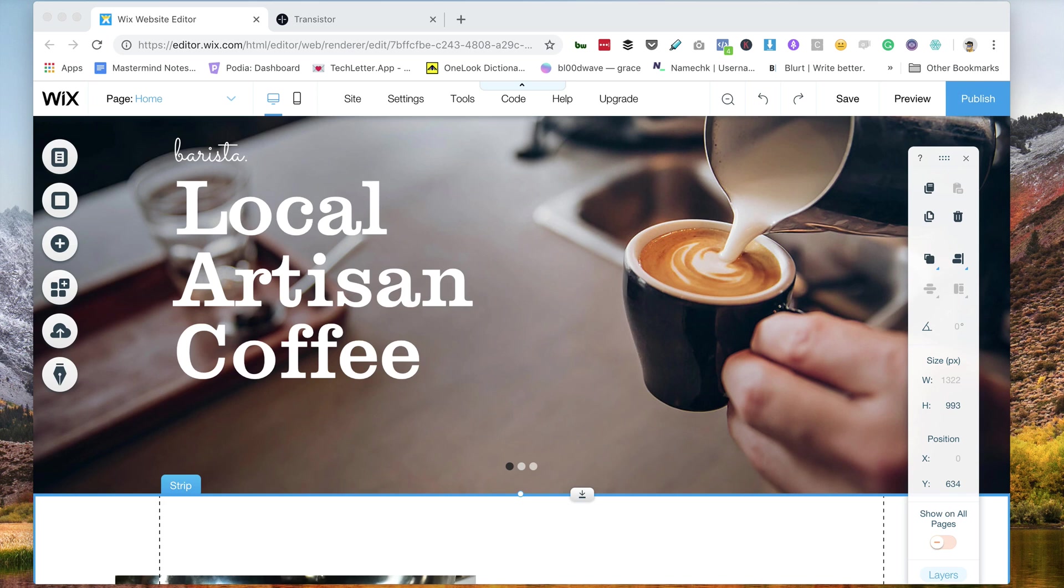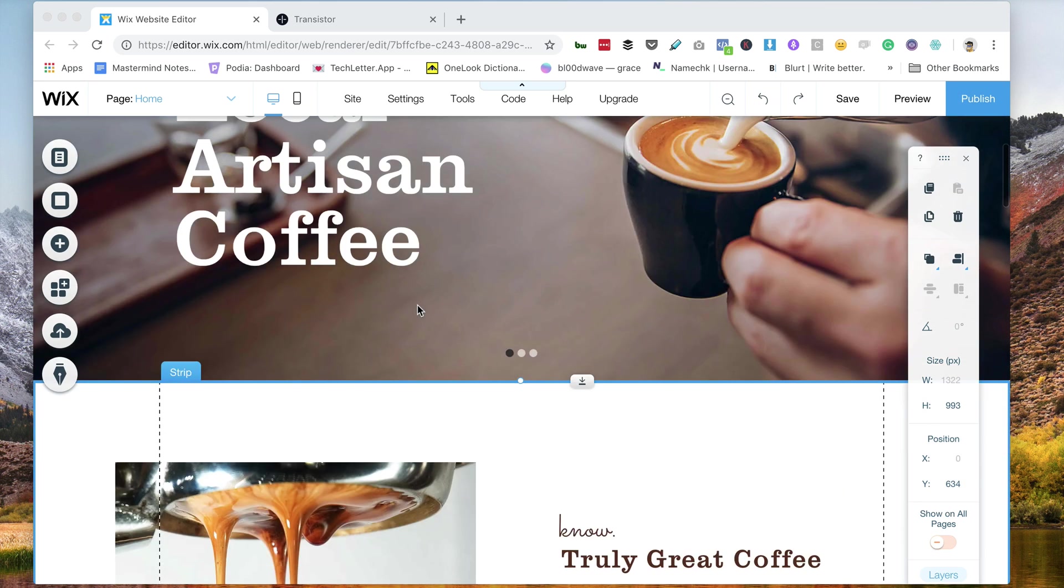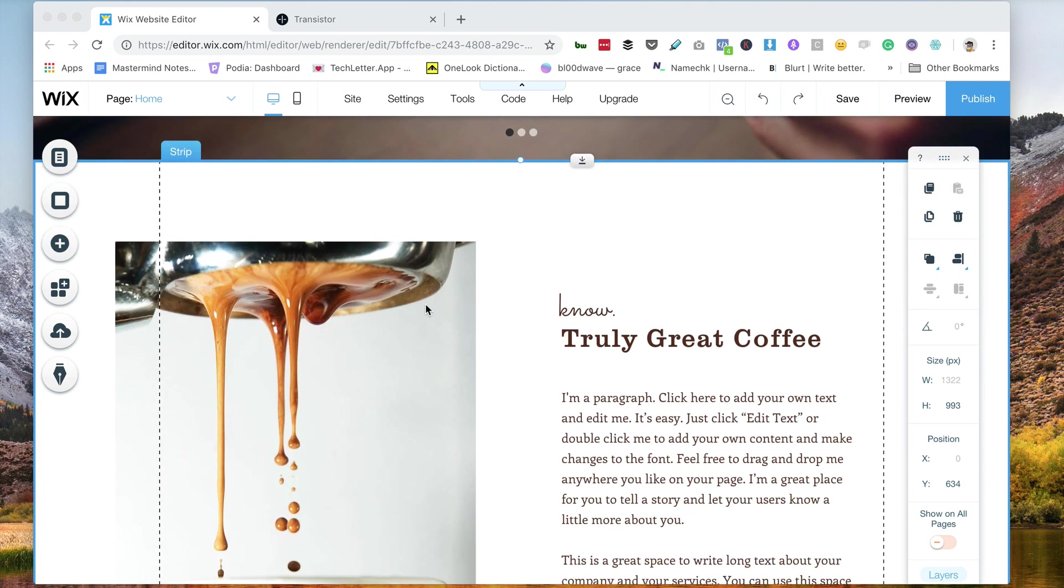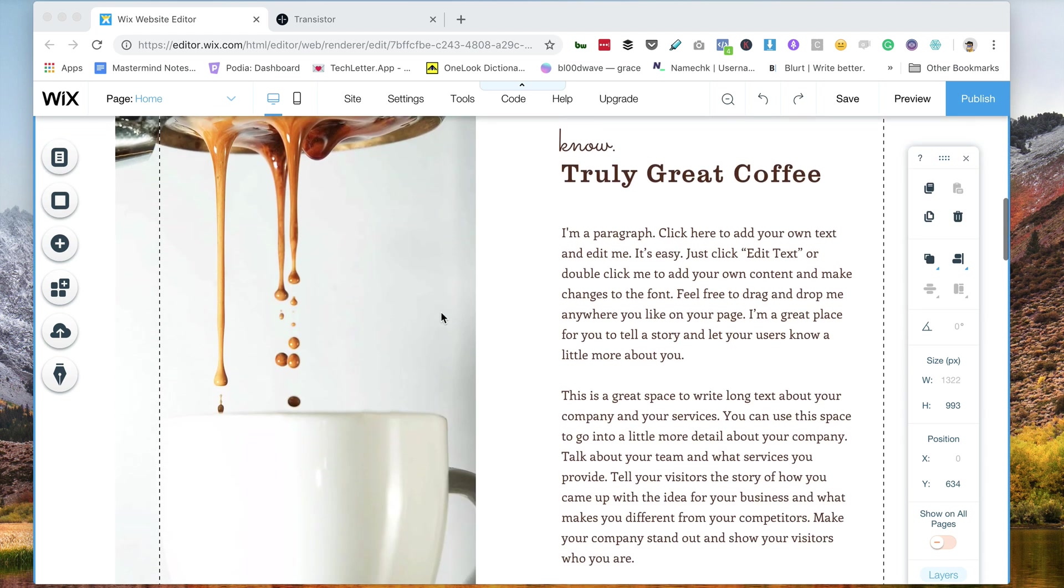Hi, it's Justin from Transistor, and this is how you embed the podcast player on Wix.